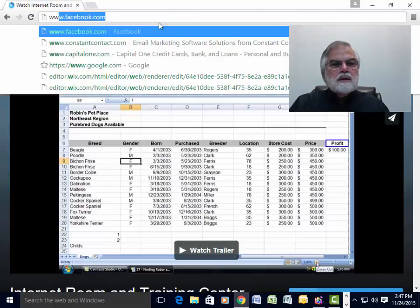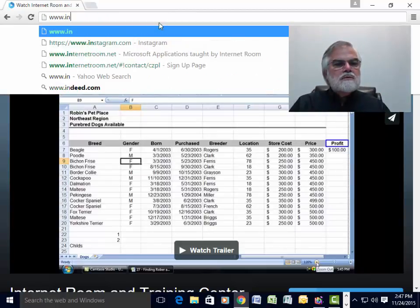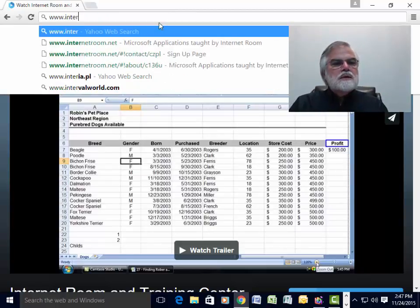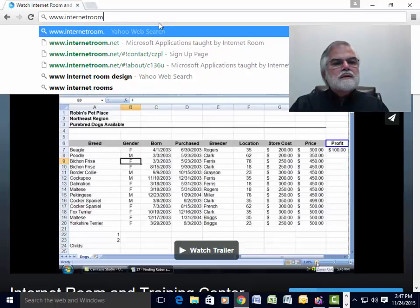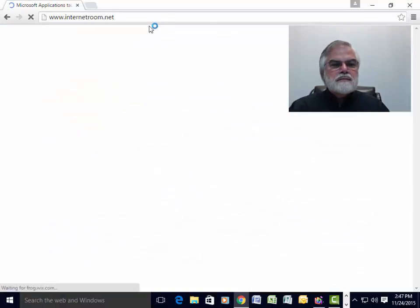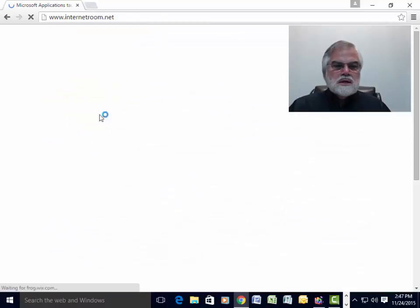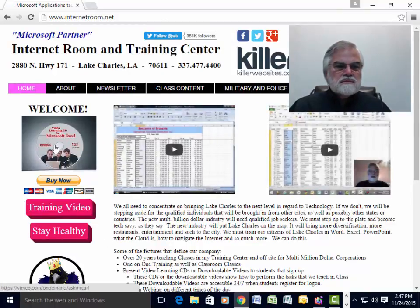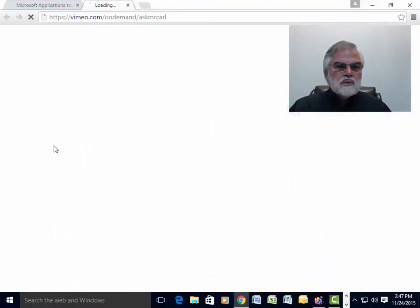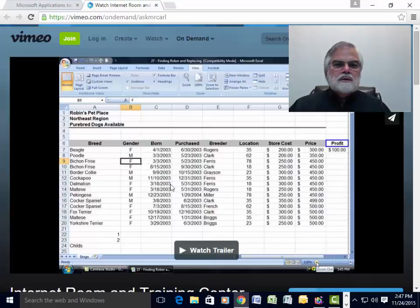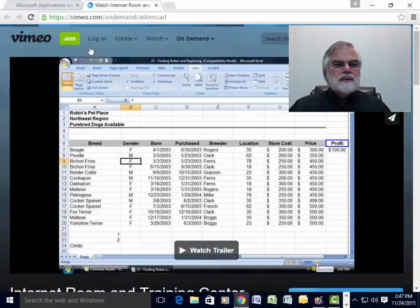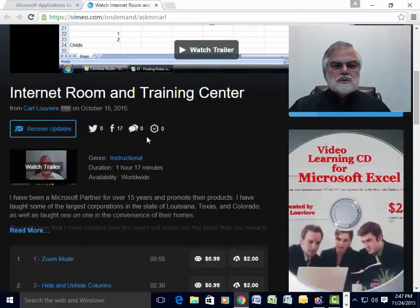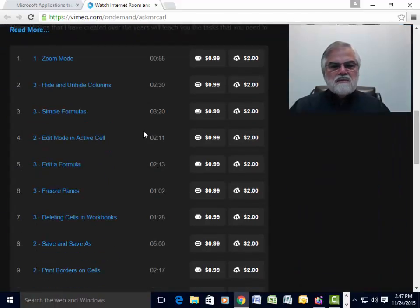All you have to do is go to my website www.internetroom.net and you can click on the little disk on the left and it will bring you back to what I just showed you. So just go to internetroom.net, click on it and you will see all my files.